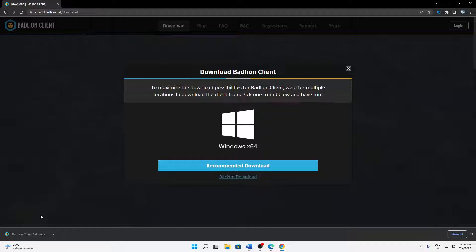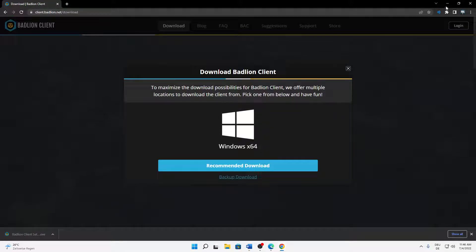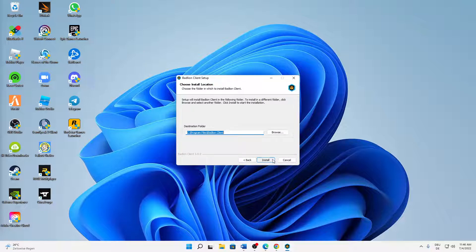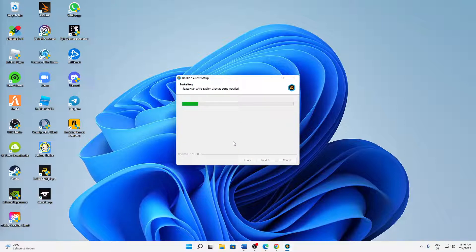And then just open it whenever it's downloaded. We can already minimize or close our browser, then click on yes, and here click on I agree. Then choose wherever you want to install it — your destination folder — and then just click on install.